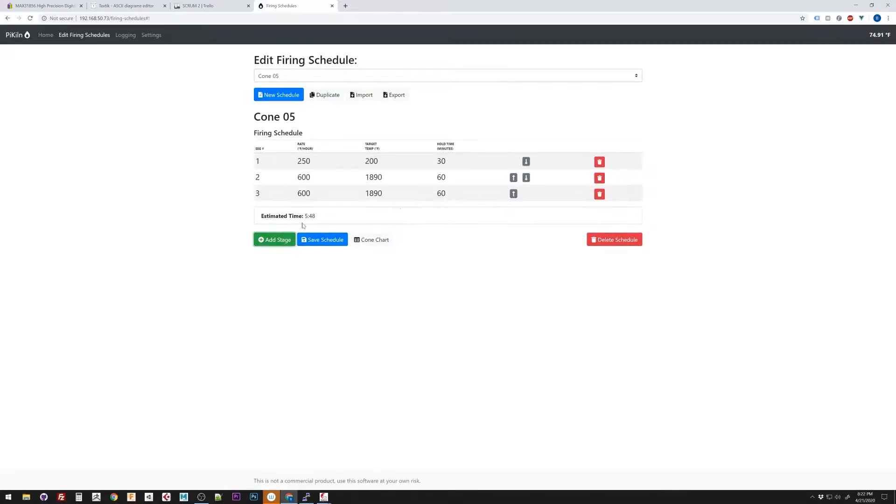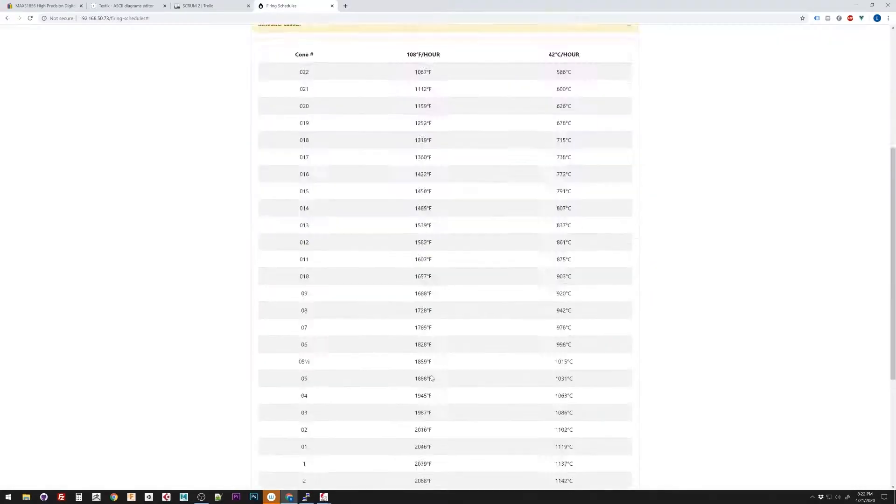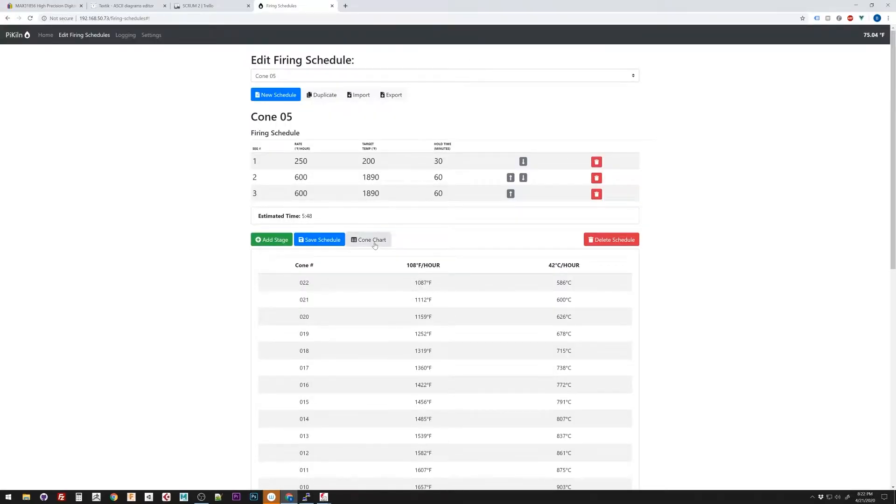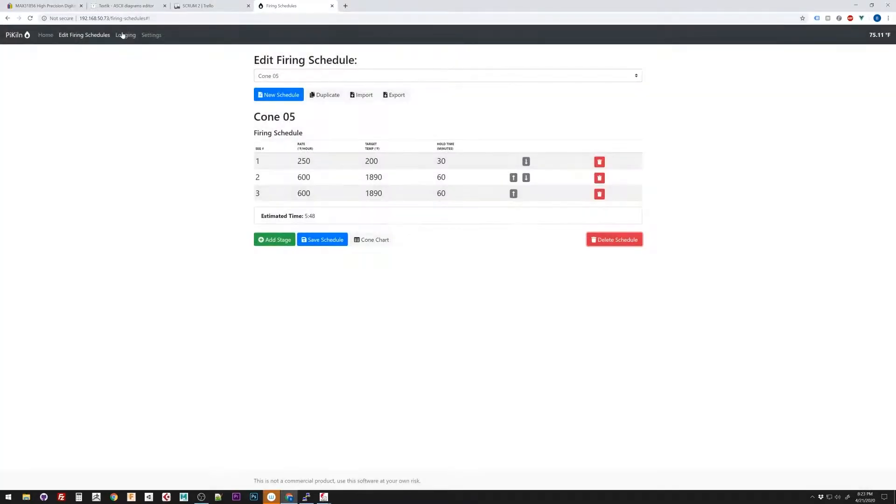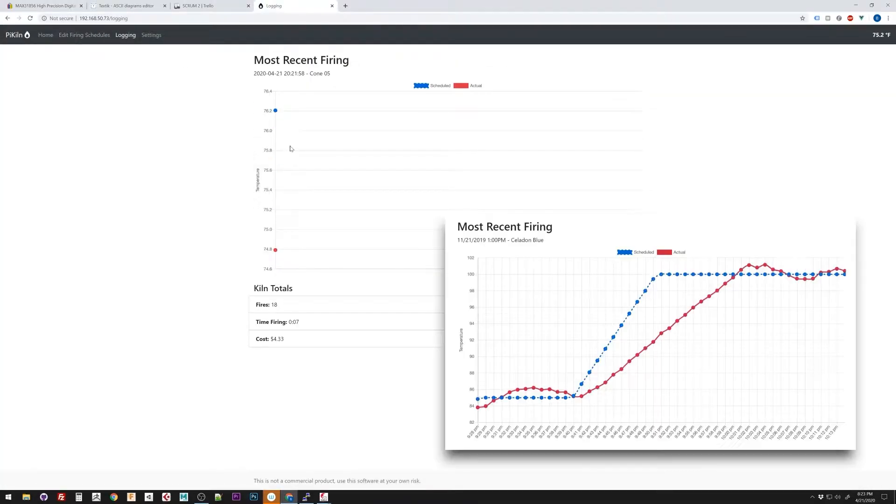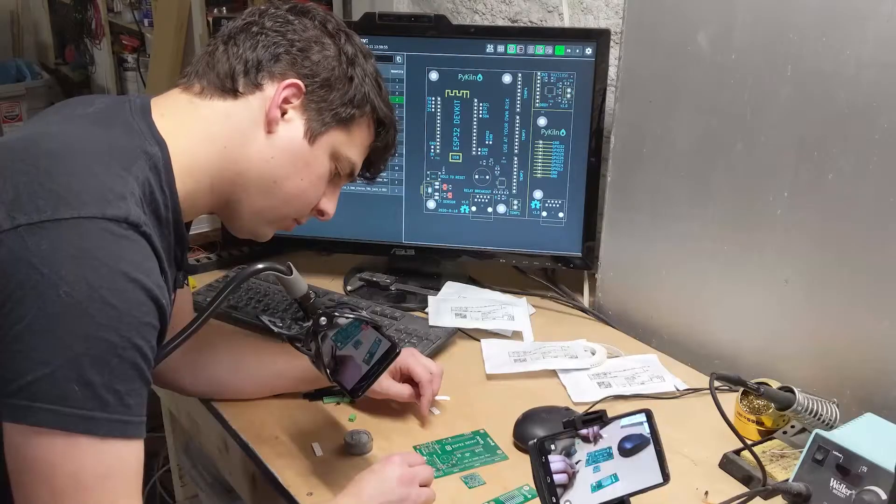I aim to make this the best kiln controller out there by leveraging IoT devices, serverless systems and modern web frameworks. Now that we got that out of the way, today we're going to be putting together the first PyKiln PCB and testing it out.